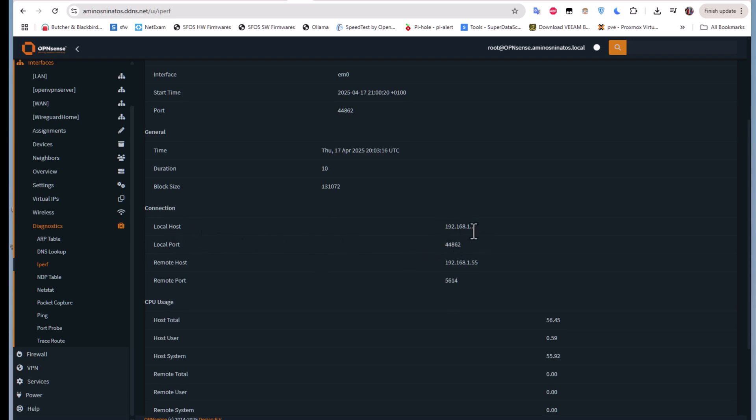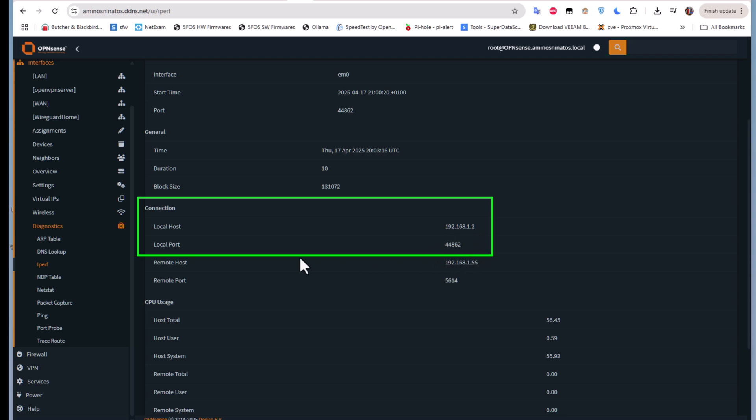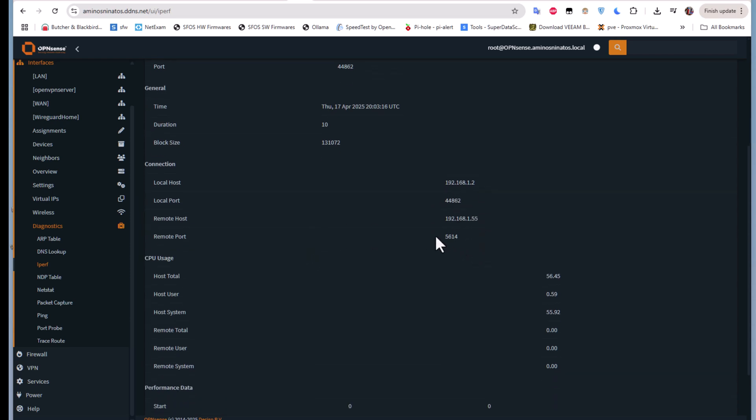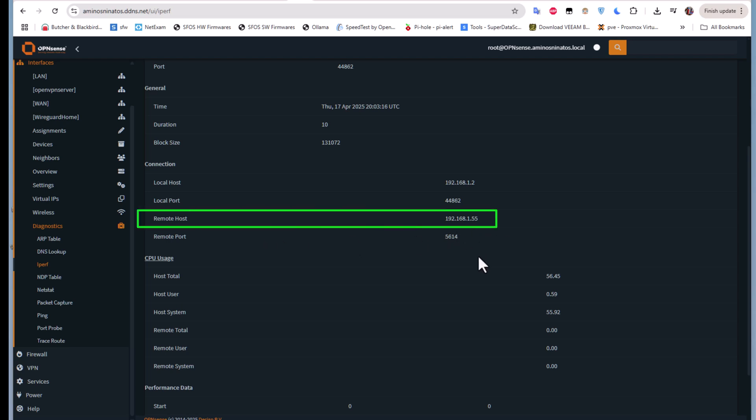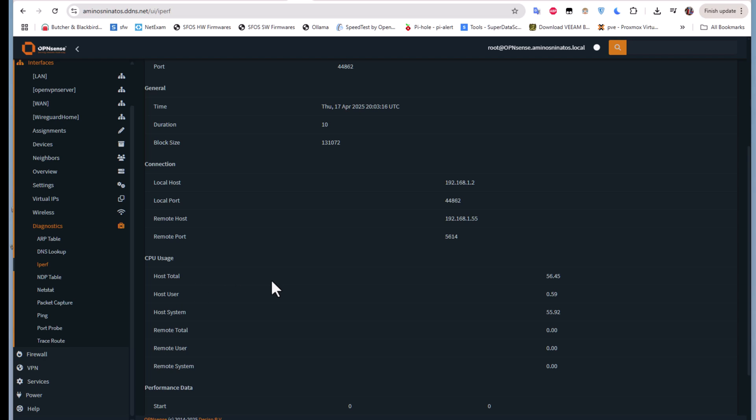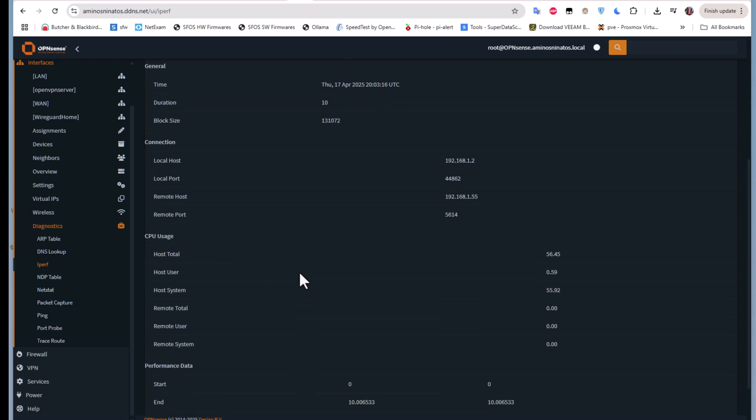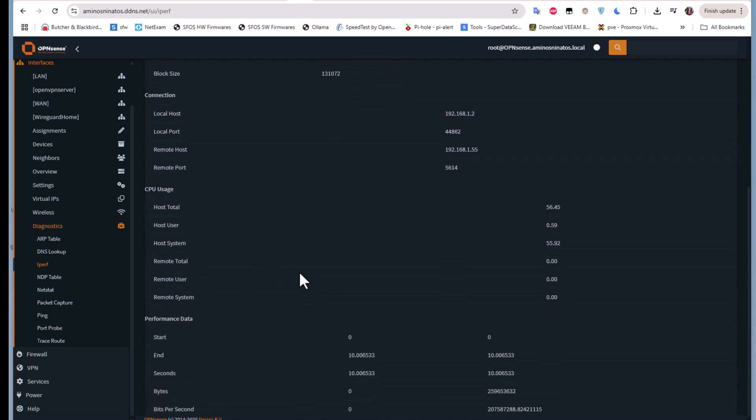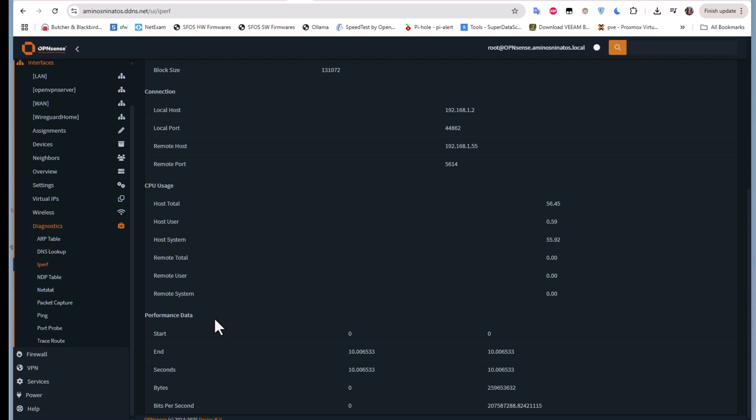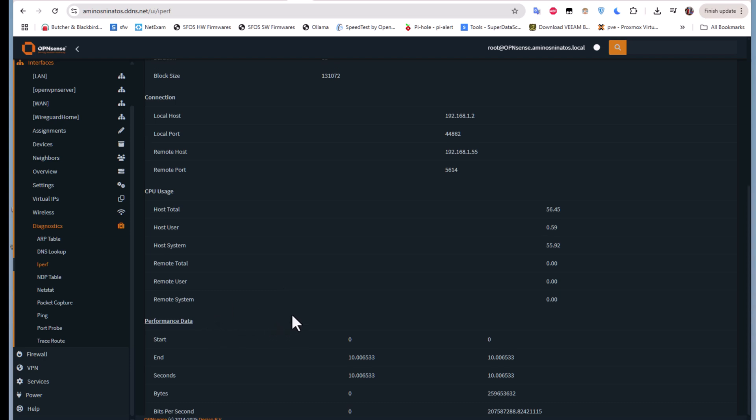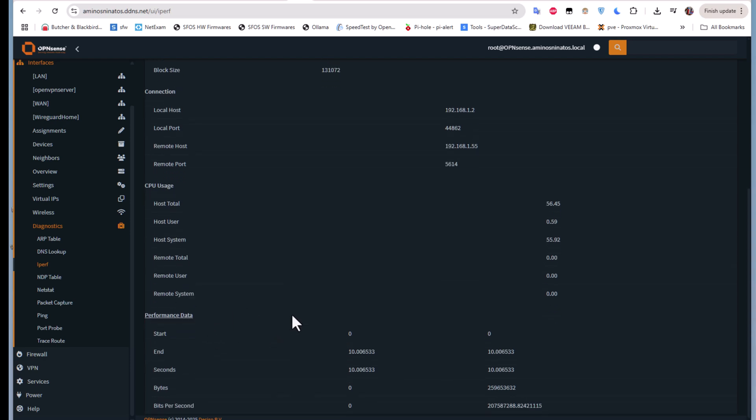You have here our host, which is our OPNsense server or firewall, we have the local port, and this is the remote host, which is our Windows machine which has an IP address 1.55. We also have the remote port and we have some statistics concerning the CPU usage.